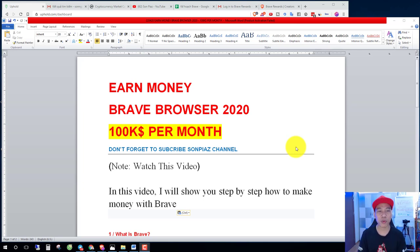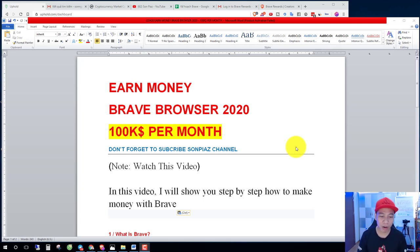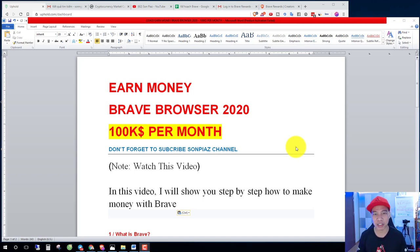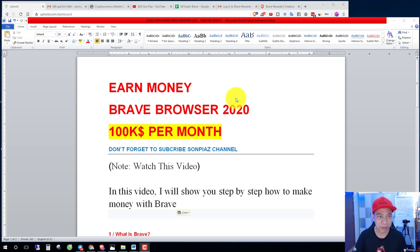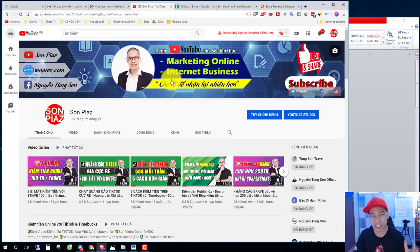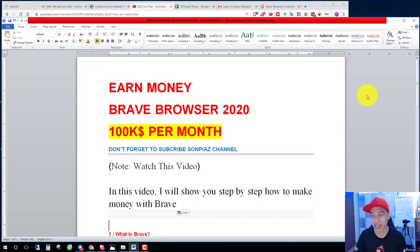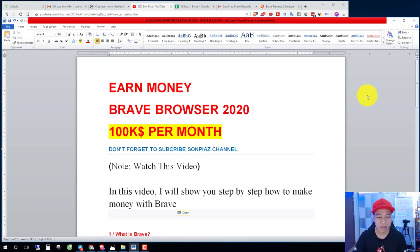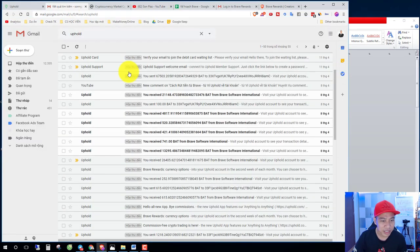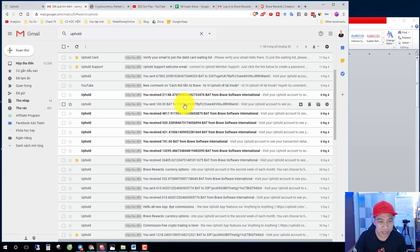Earn money free with Brave browser. Okay, in this video I will show you step by step how to make money with Brave. Hello, I am Son Piaz, welcome to my channel. In this video I will teach you how to make money free and crypto free.